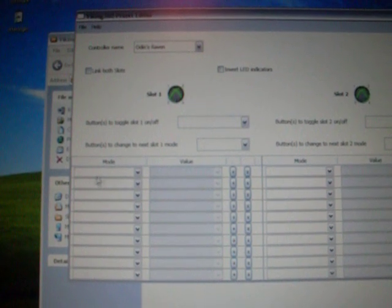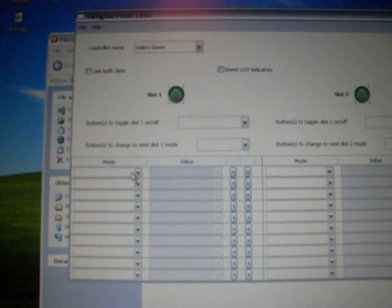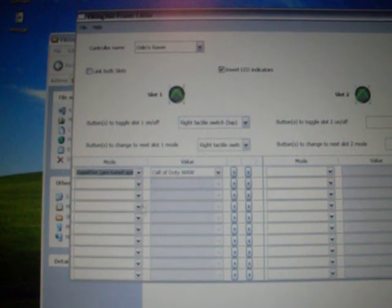Now for the button toggle on, your slot one is going to be your right tack switch. You want to tap that to turn it on, right tack switch hold to switch modes. Now we'll go with a pre-tuned rapid fire speed for one mode and we'll put it on Call of Duty Modern Warfare 2.